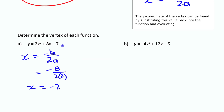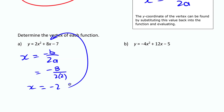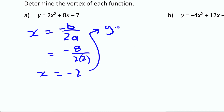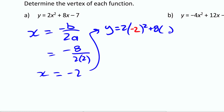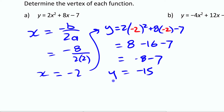For the y-coordinate of the vertex, once you know the x-coordinate you just substitute it back into the function. So y = 2(−2)² + 8(−2) − 7. Working that out: 2 × 4 = 8, minus 16, minus 7. That gives 8 − 16 − 7 = −15. So the y-coordinate of the vertex is −15, and the x-coordinate is −2.